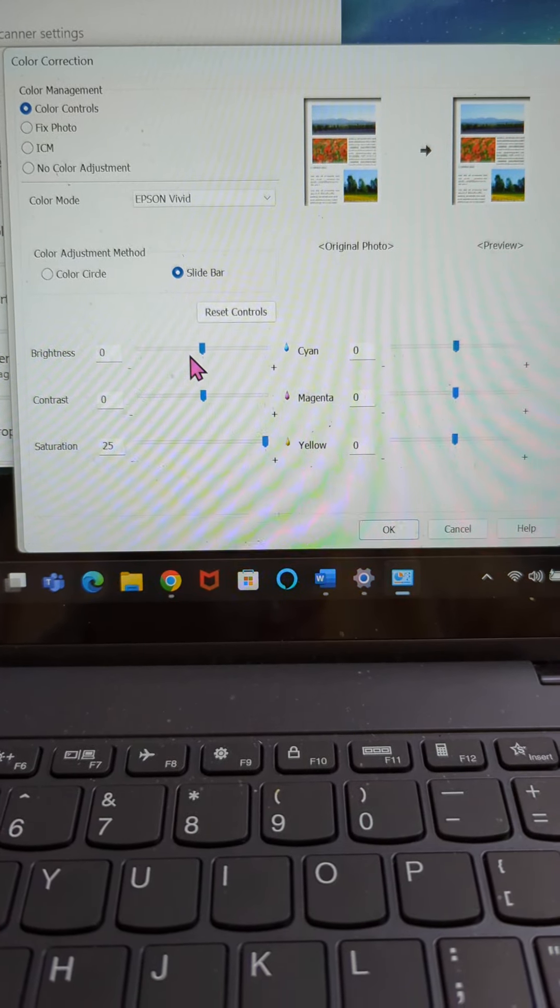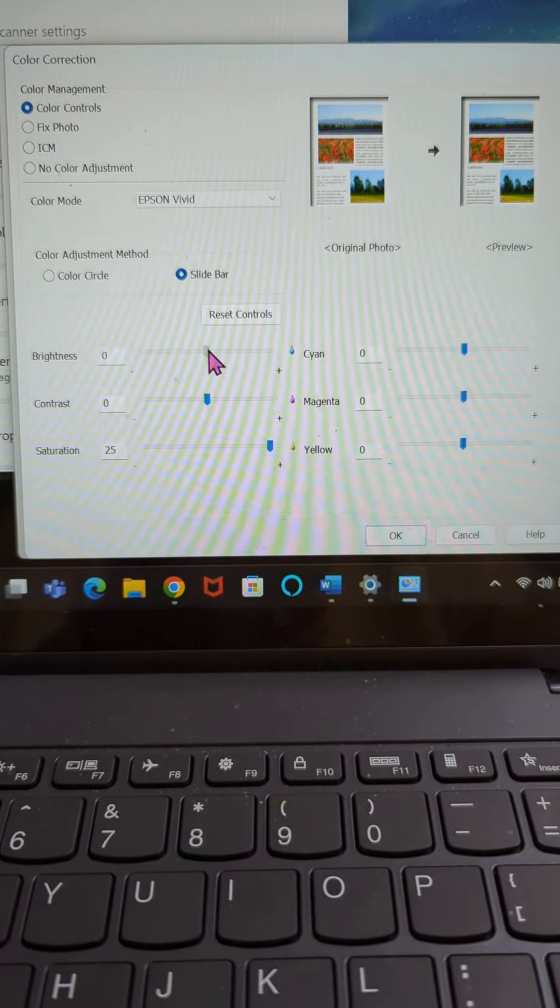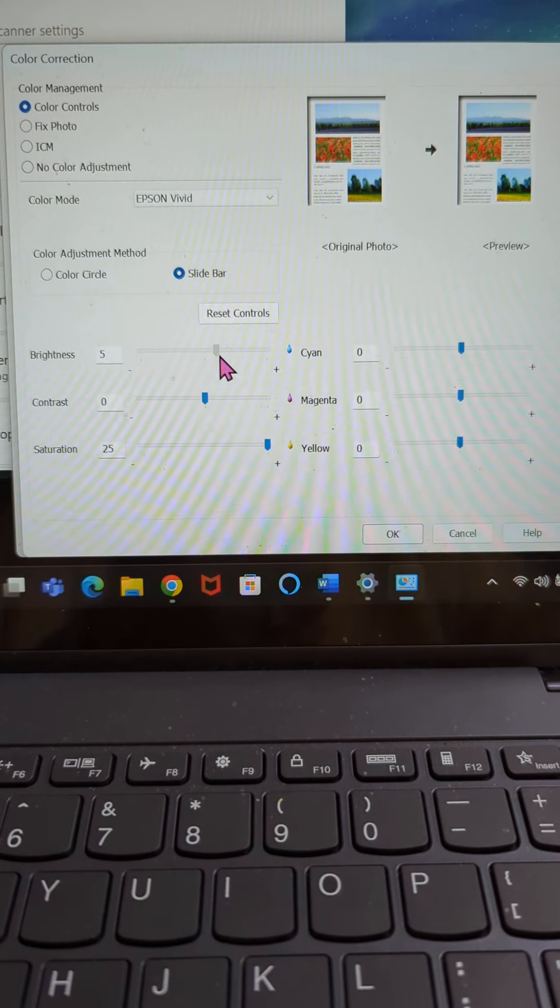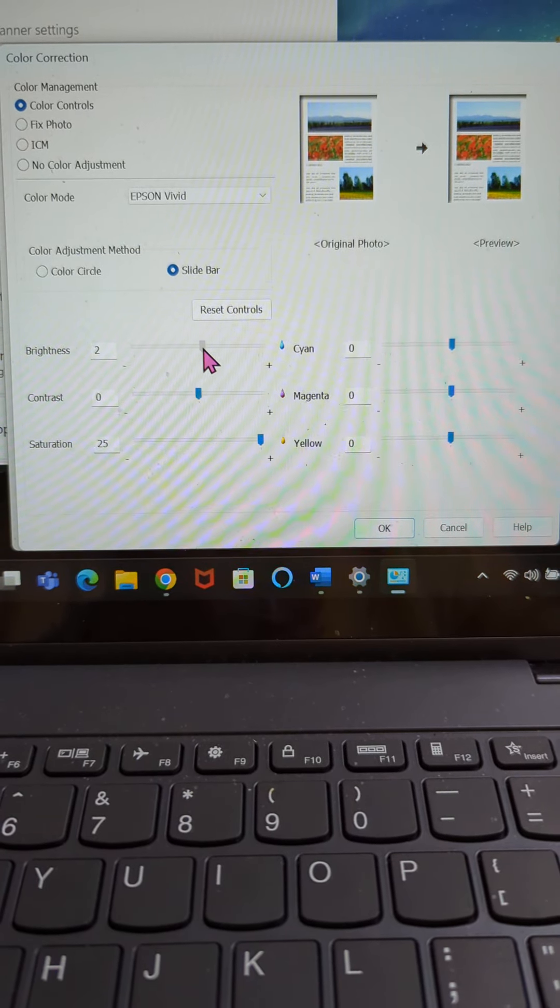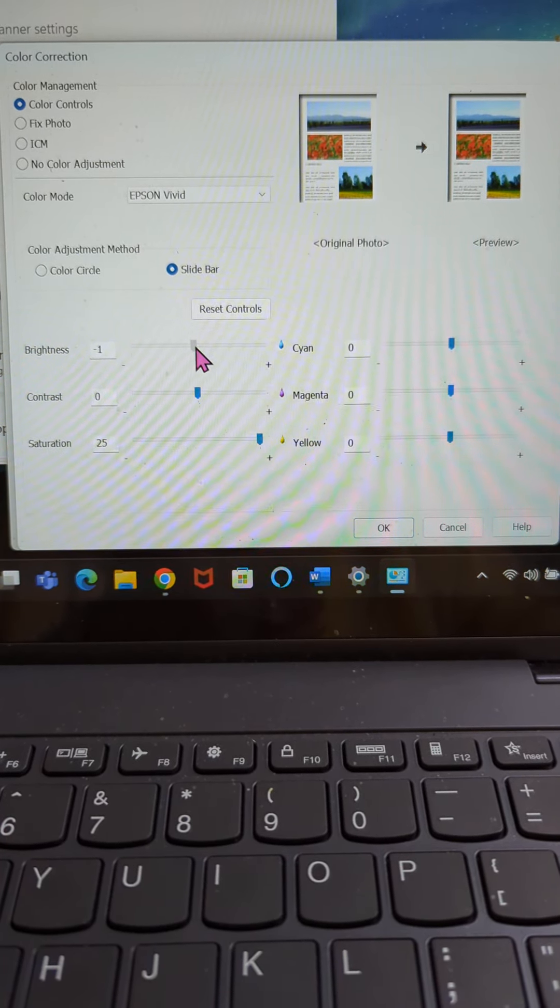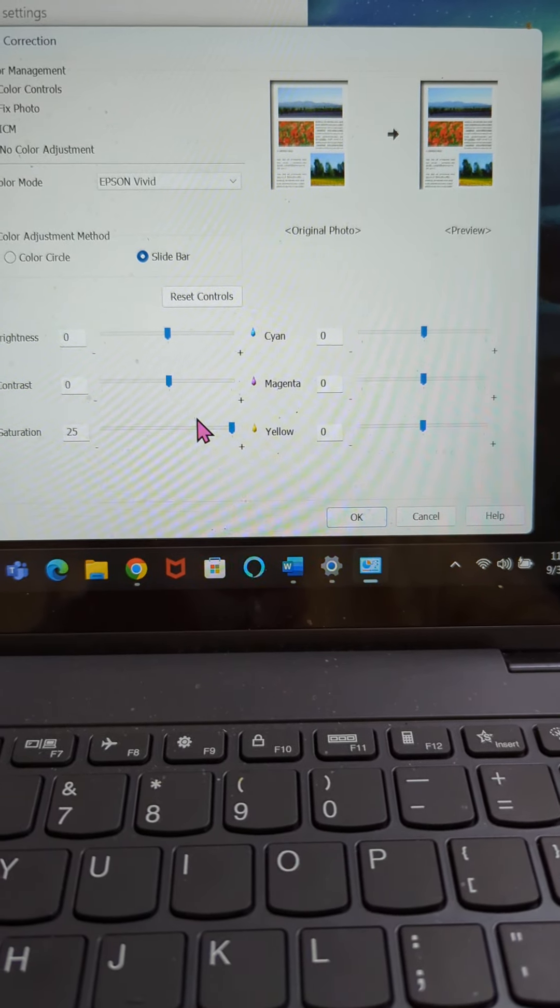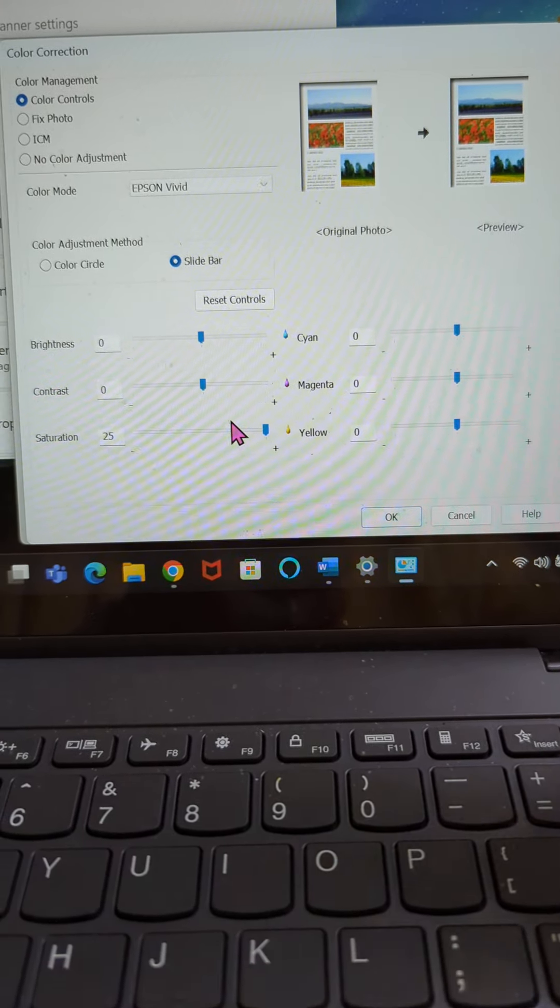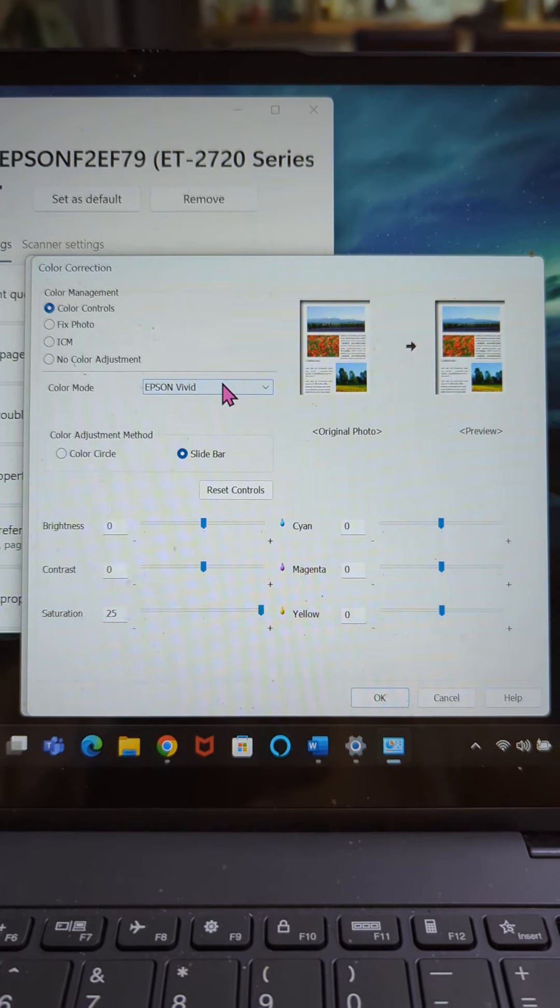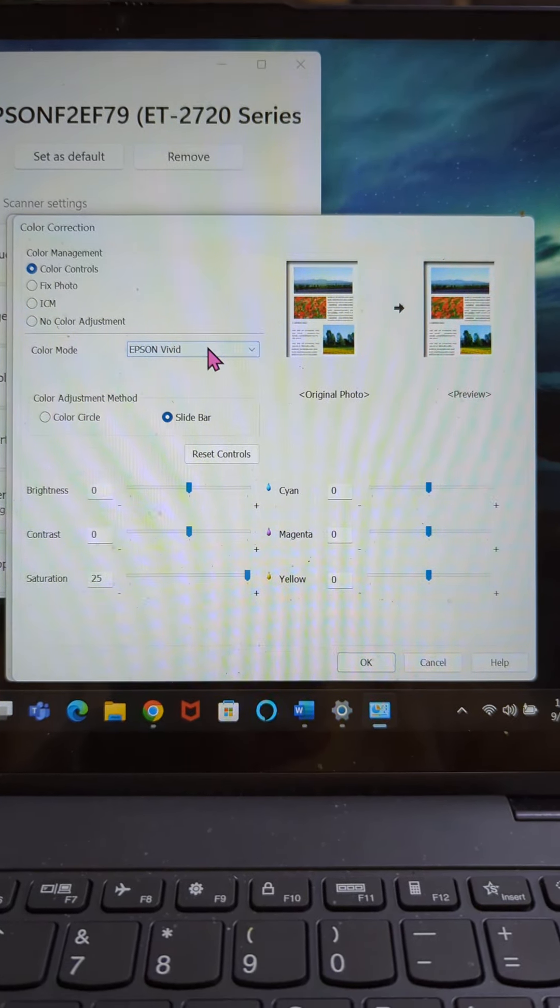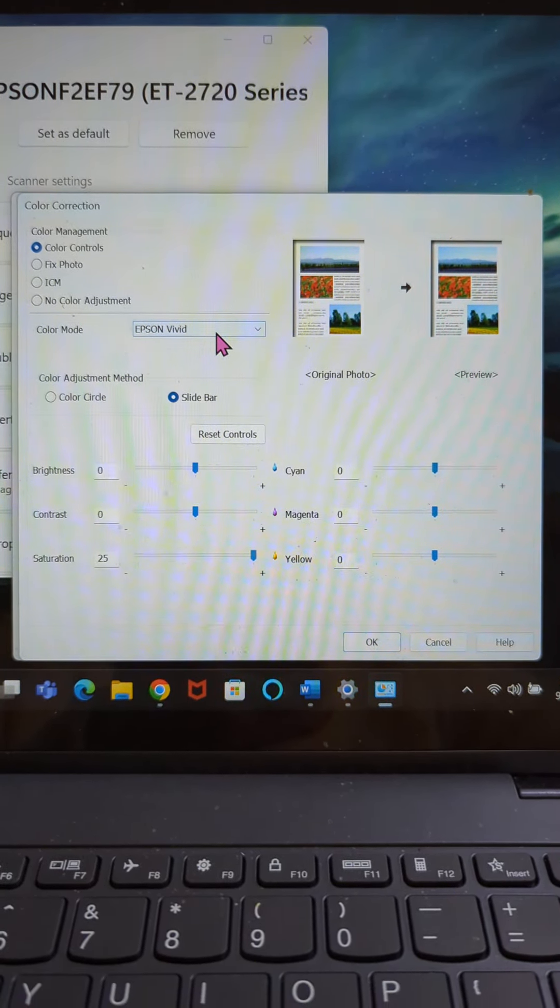So when you get here, just hold your control and slide it over to wherever you need it to be. I'm going to move that one back to zero. Once you have this one to 25, that's the only change you need to make here. And you also need to make sure that it reads Epson vivid in this color mode area.